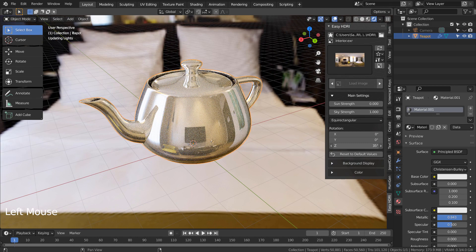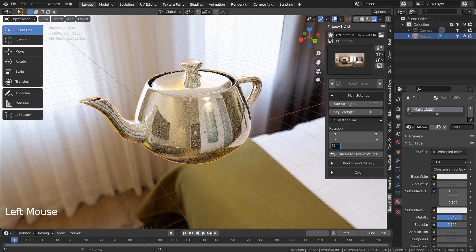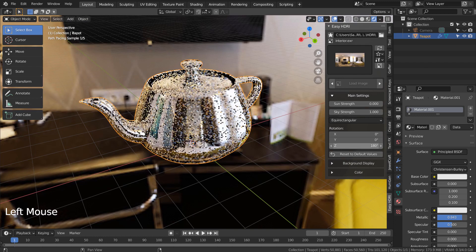With Easy HDRI, all we need to do is changing the rotation value for the Z axis like this.